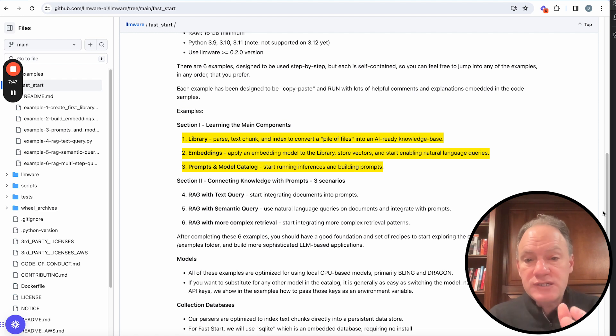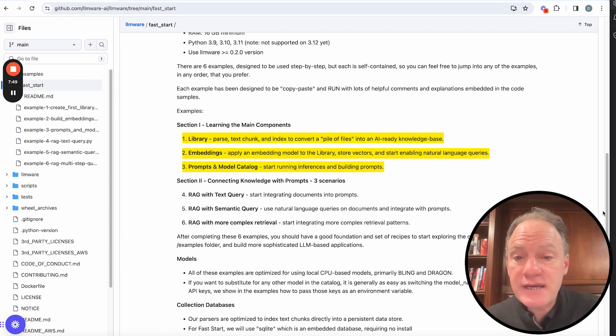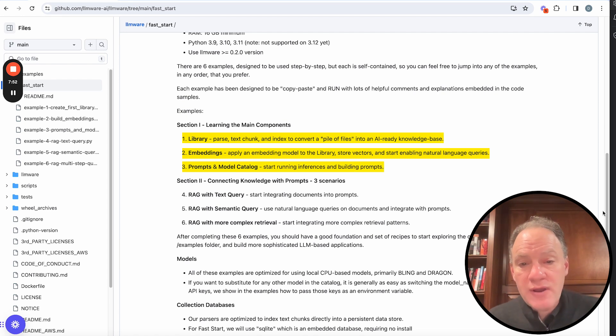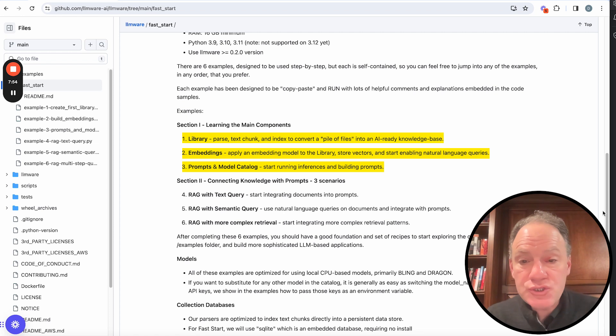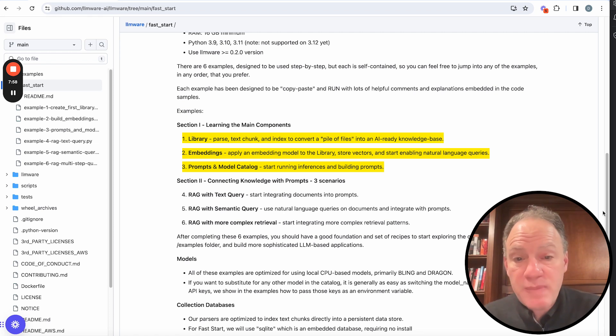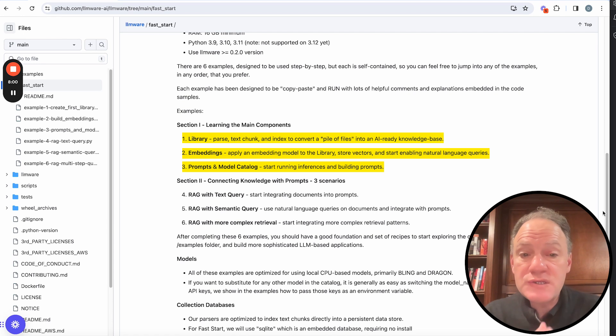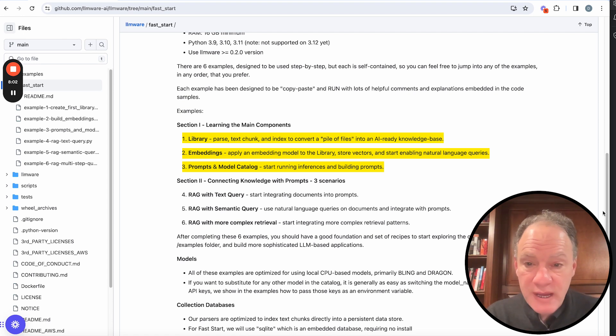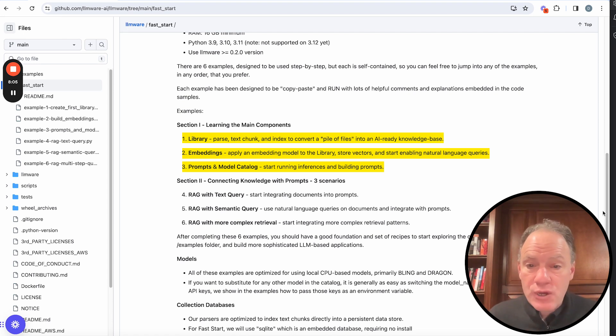And then the third example is how do you start connecting to LLMs? And that's prompts and the model catalog. And we'll show how do you start looking at models, how do you load those models, and then what are some basic recipes for running inferences and building prompts, using those models.